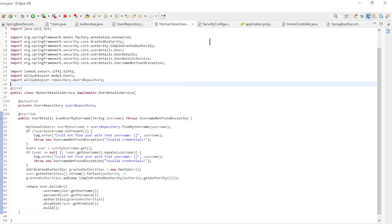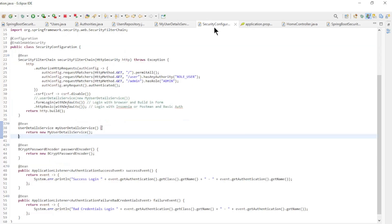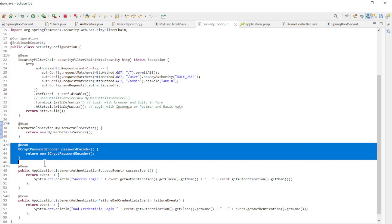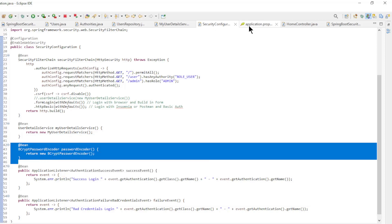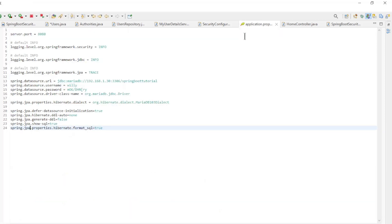In the Security Configuration class, not much has changed except that the password encoder has been changed to BCRYPT.